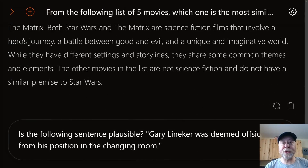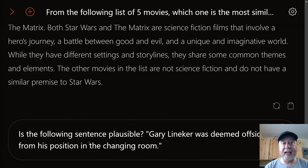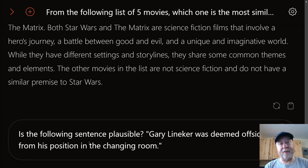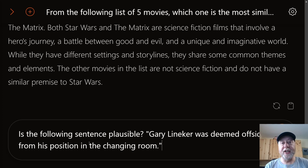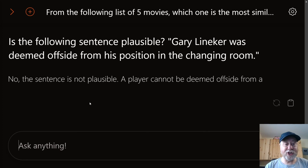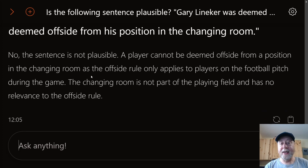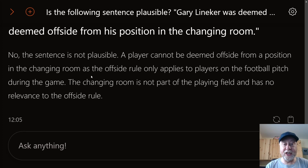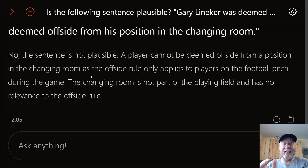Now the sports question, dealing with soccer — football, as we'd say in Europe. Is the following sentence plausible: Gary Lineker was deemed offside from his position in the changing rooms? Mistral says no, the sentence is not plausible — a player cannot be deemed offside from a position in the changing room, as the offside rule only applies to players on the pitch. Top marks here.